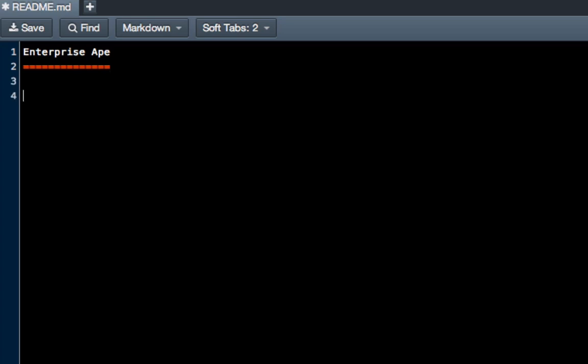Give it a couple spaces and then we want to say Powerful Software. This is not going to be a very well written readme. This is more just showing what you can do with the markdown syntax. So under that, this is a secondary heading and you just put the dash signs below that.